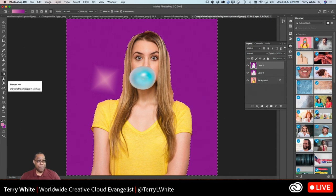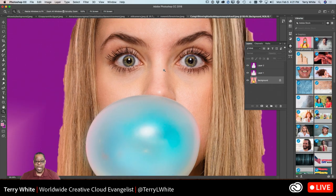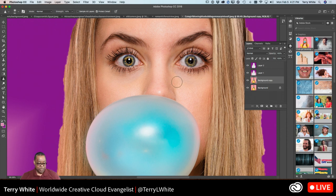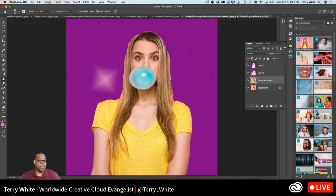We talked about the sharpen tool on Friday. For example on this portrait, her eyes are already pretty sharp, but just a couple of clicks with this tool and we can zoom in to see the before and after — they go from slightly dull to sharp. That's what the sharpen tool does: it sharpens on a brush versus applying a filter to the whole image.